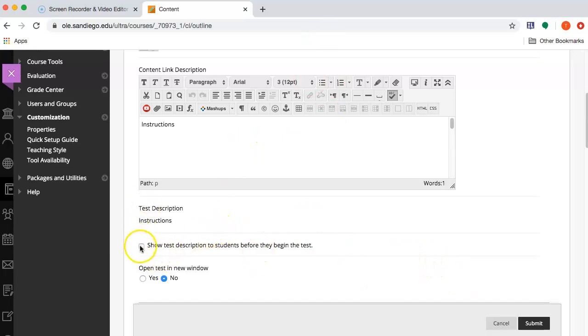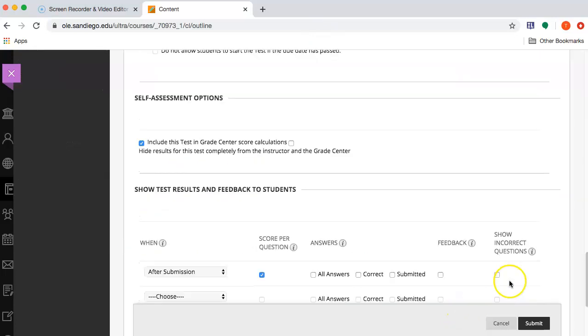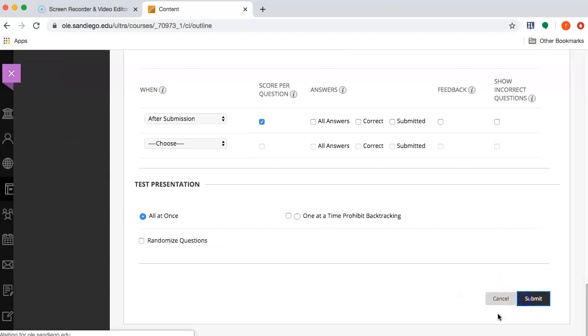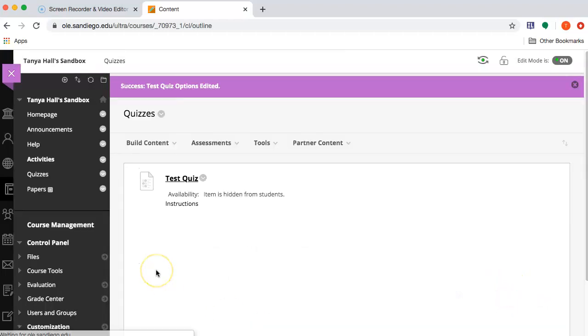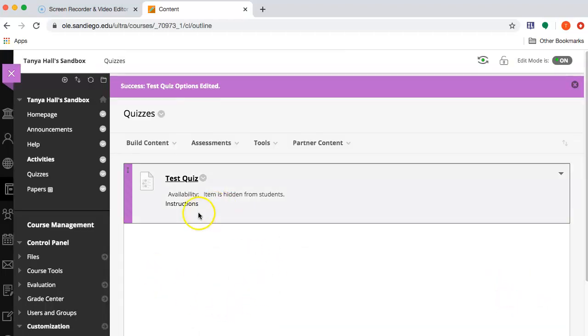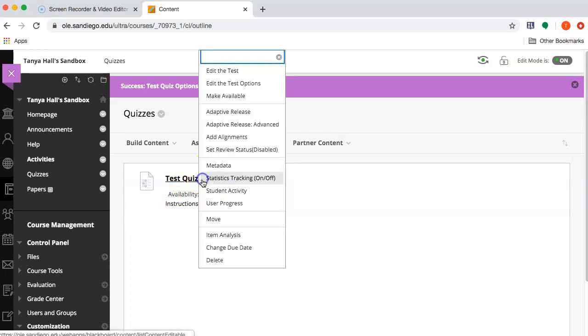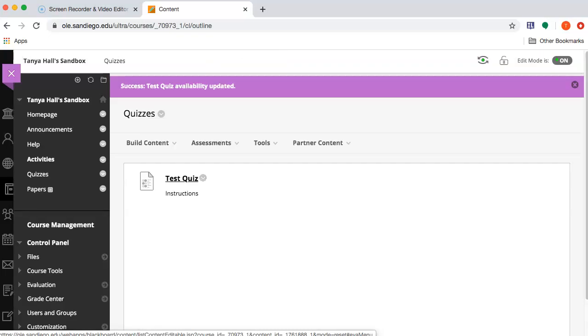I'm just going to go through this quickly. I'm going to show the description. I'm not going to change anything else. So now there is a quiz here with instructions. I'm going to make it available.